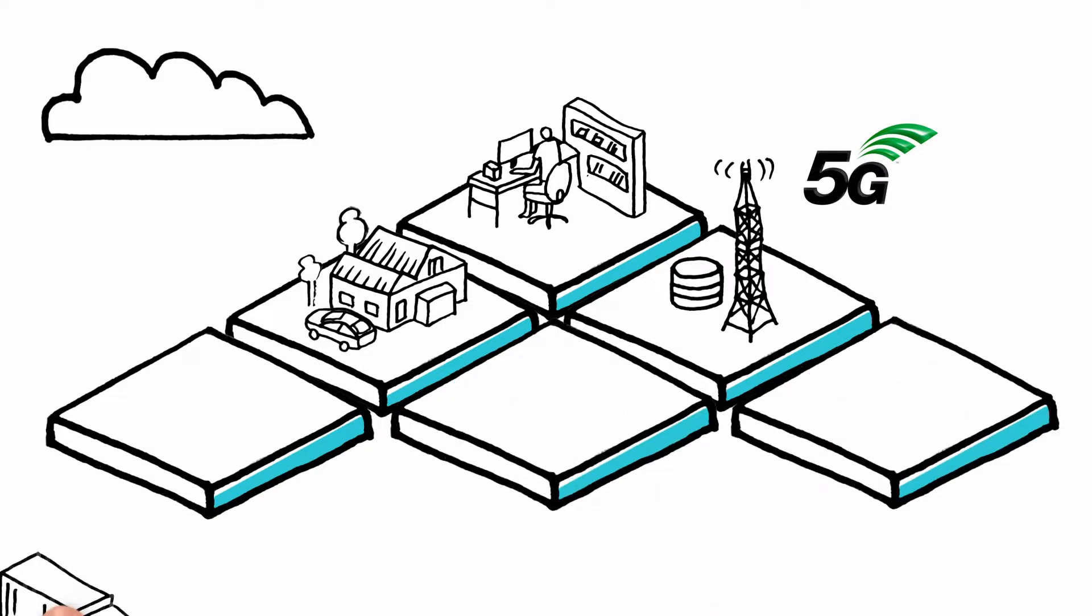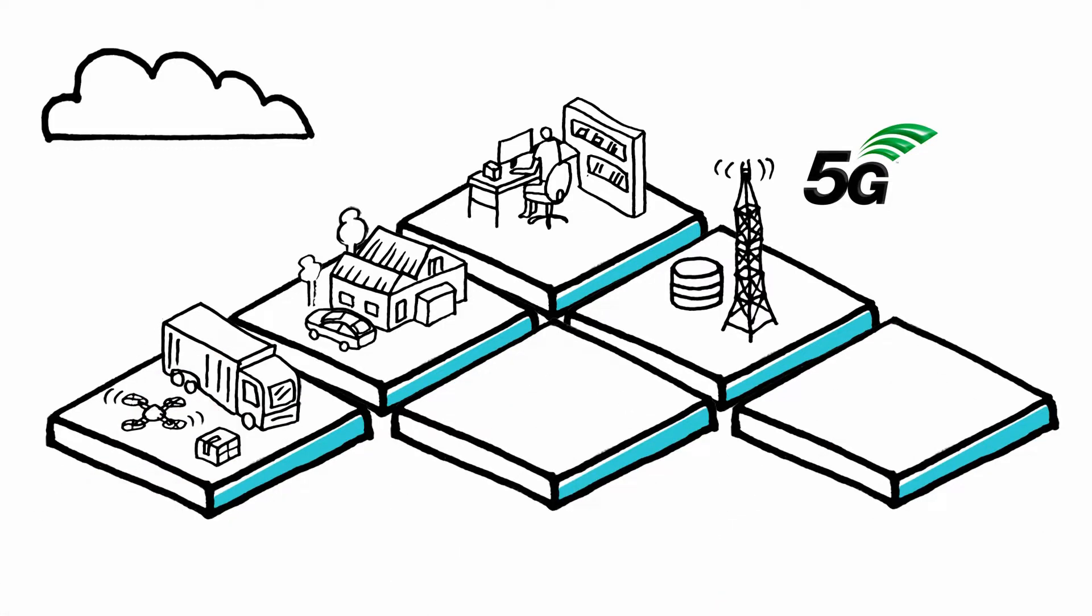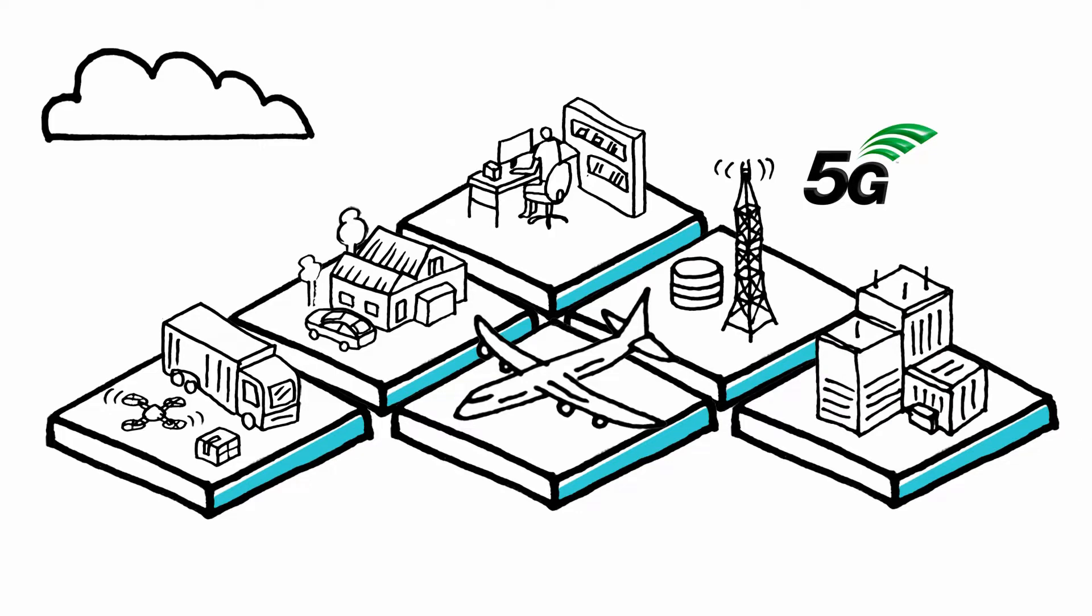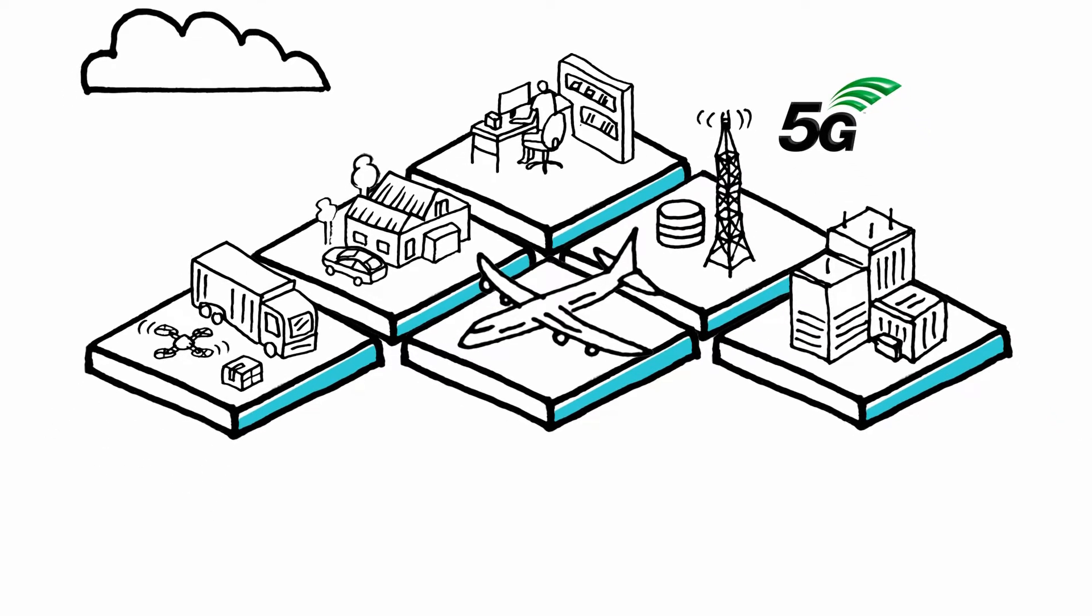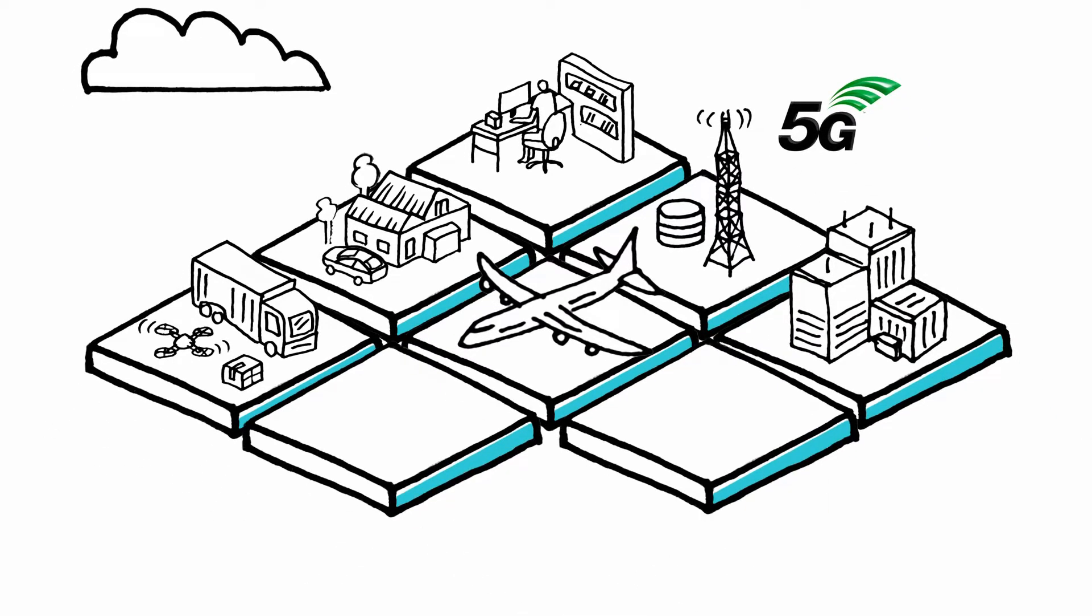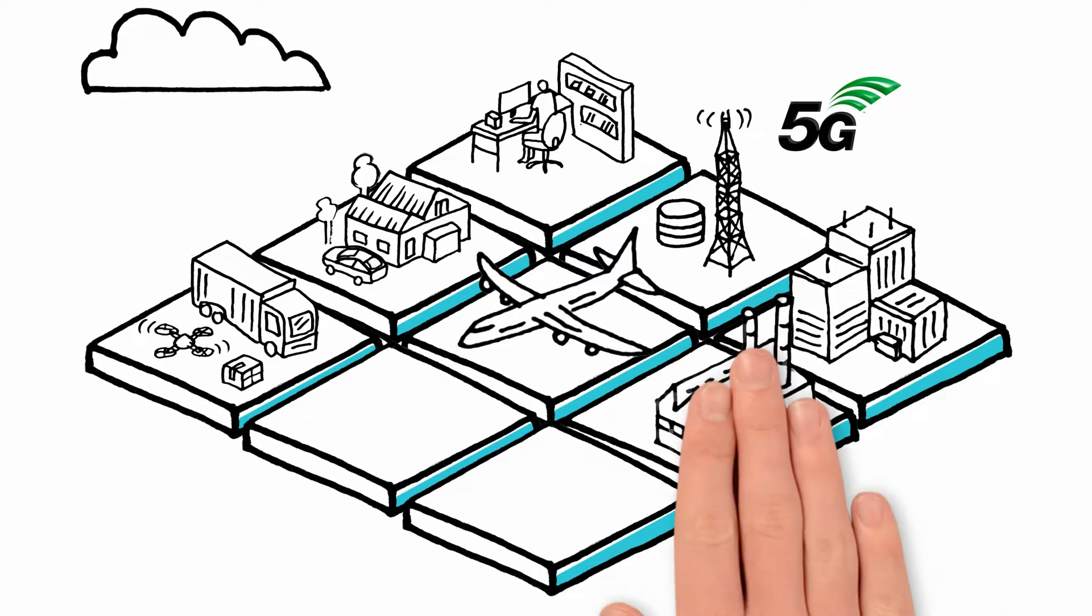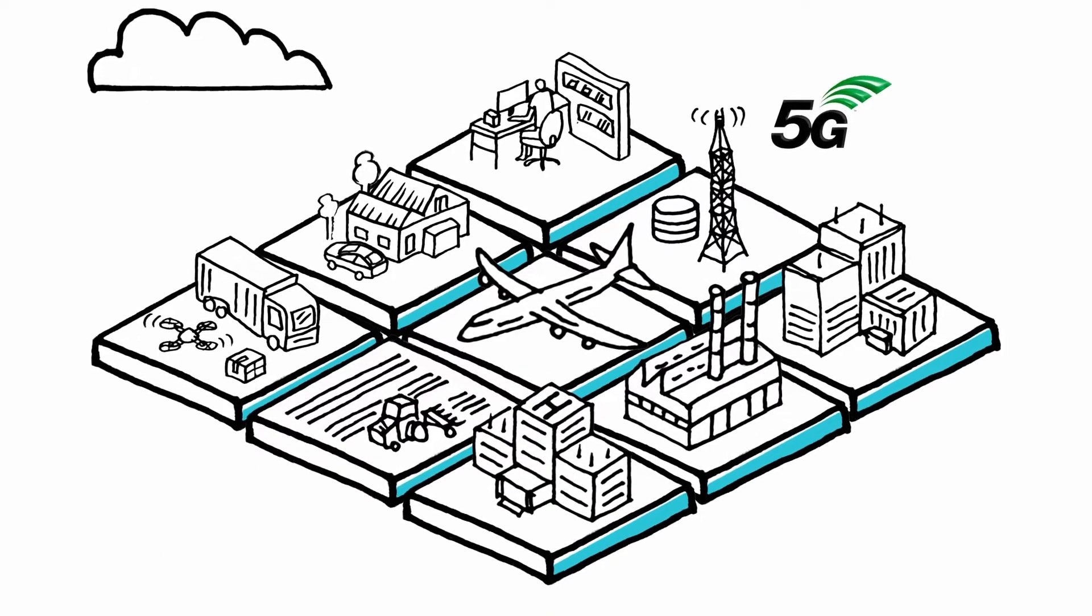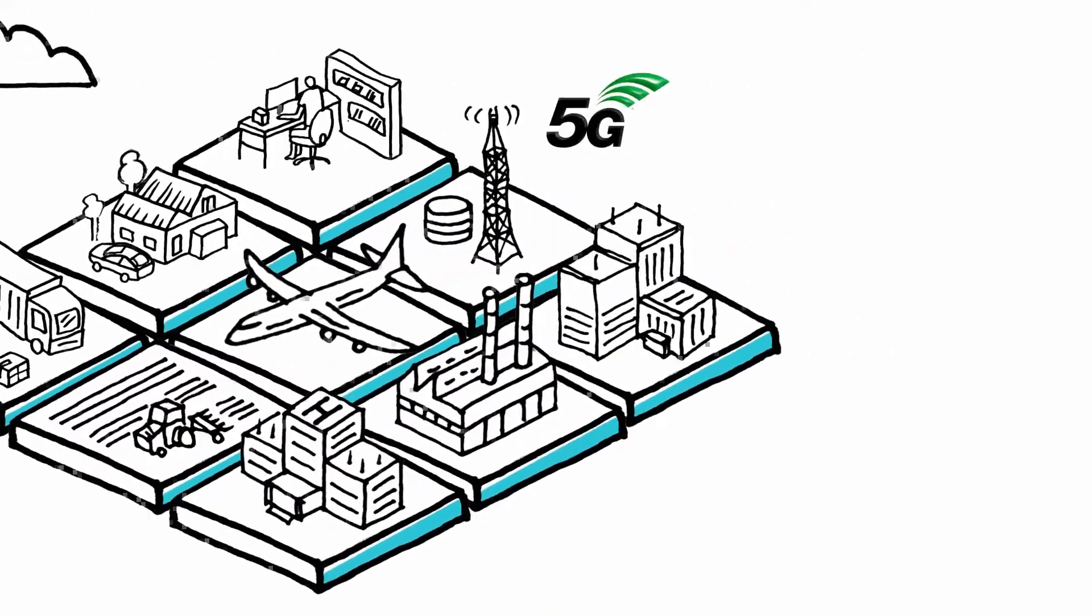Changing what we can do as we commute to and from work or travel around the world. Creating new possibilities at the office, the factory, the hospital, wherever we work. Connecting it all together.